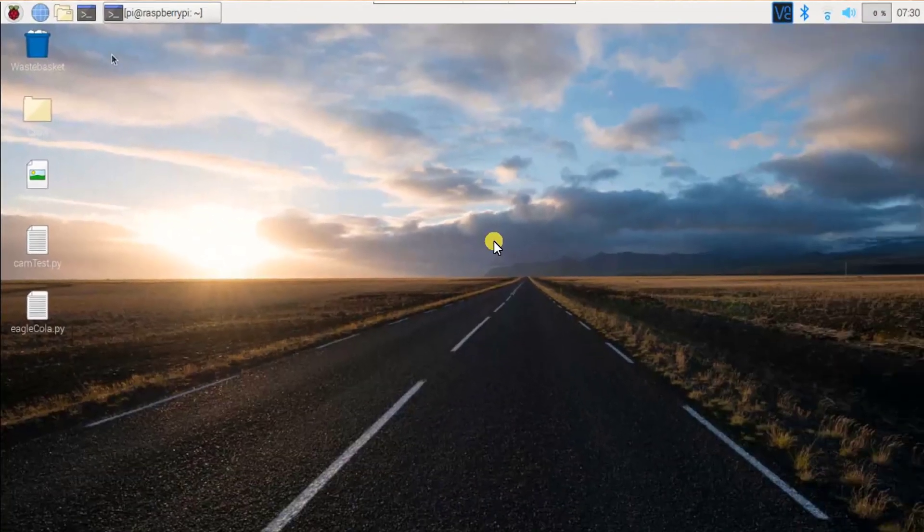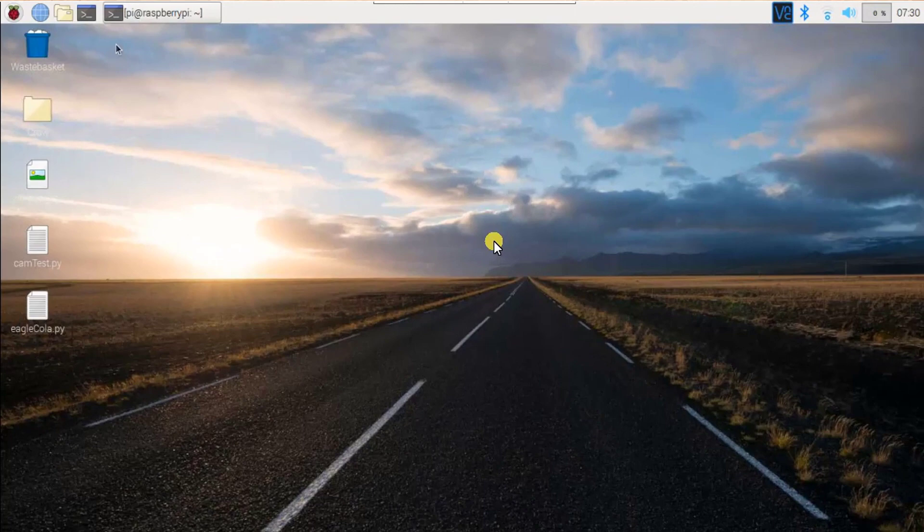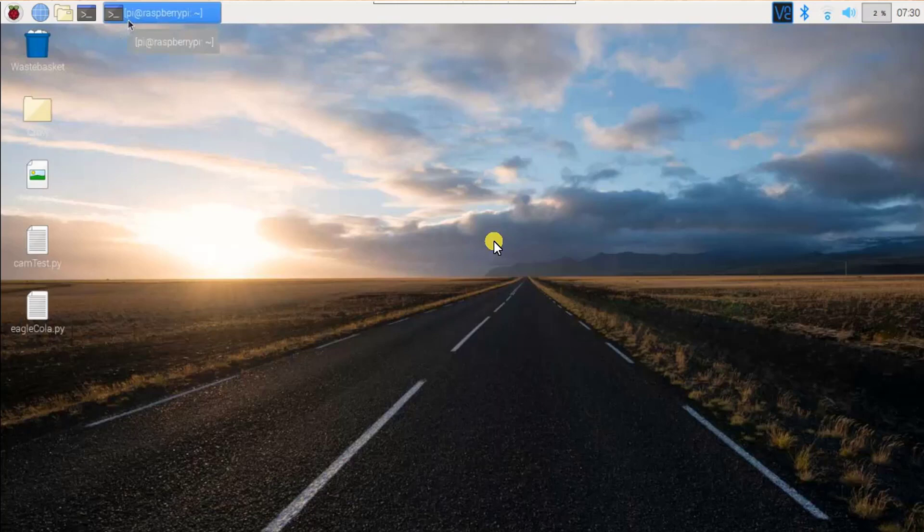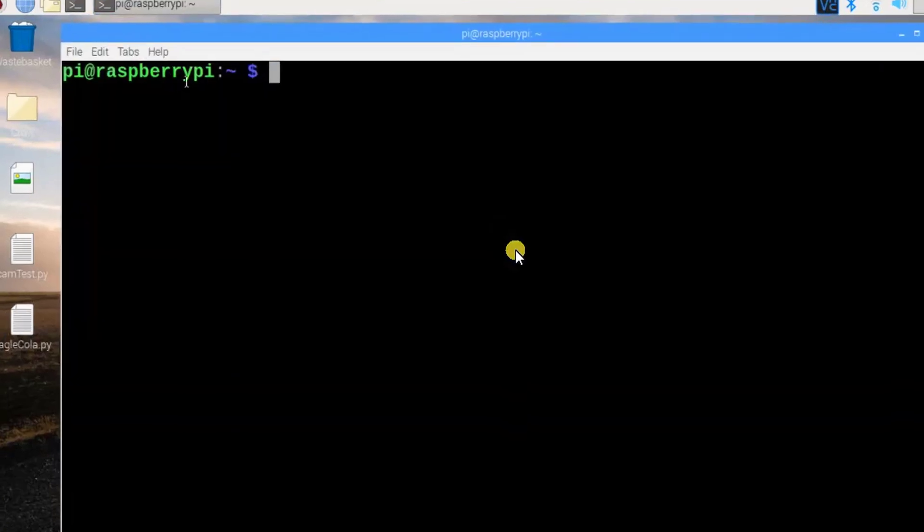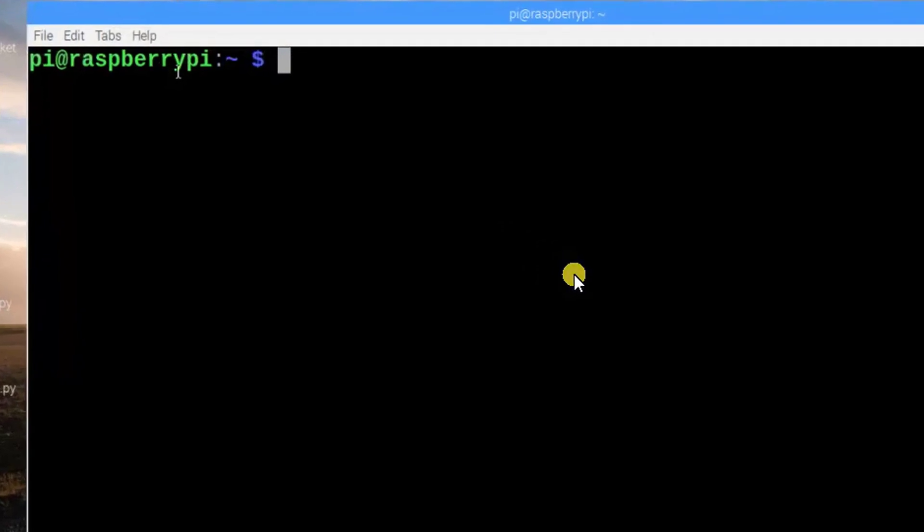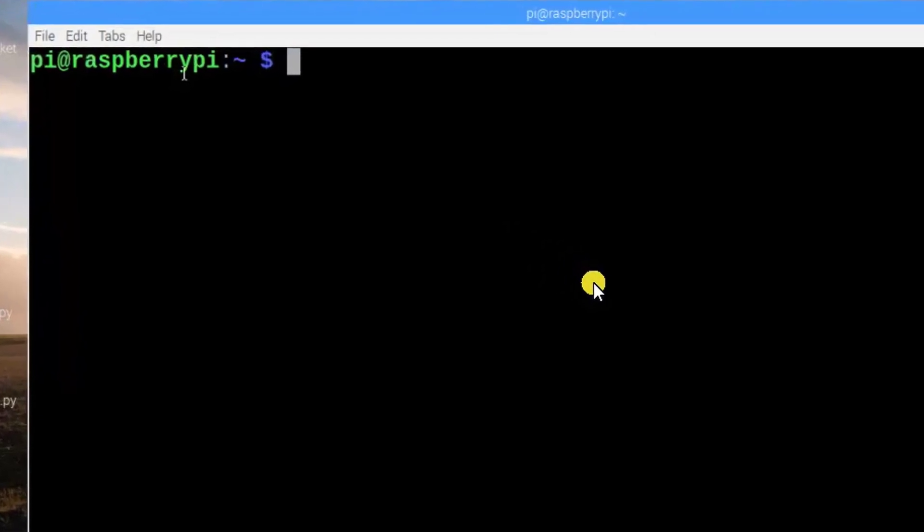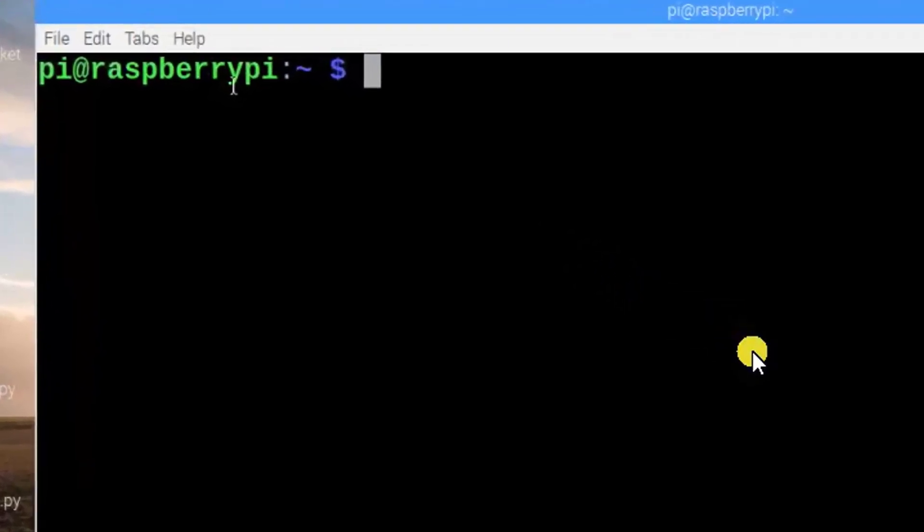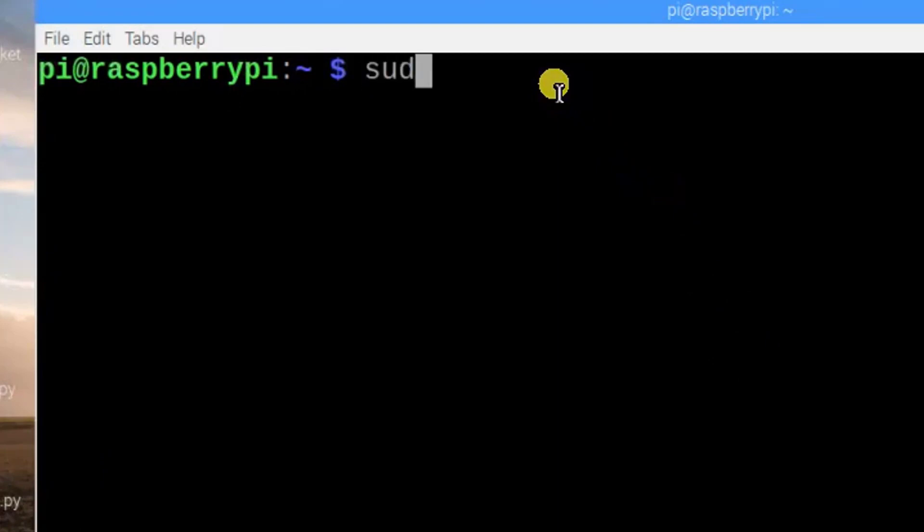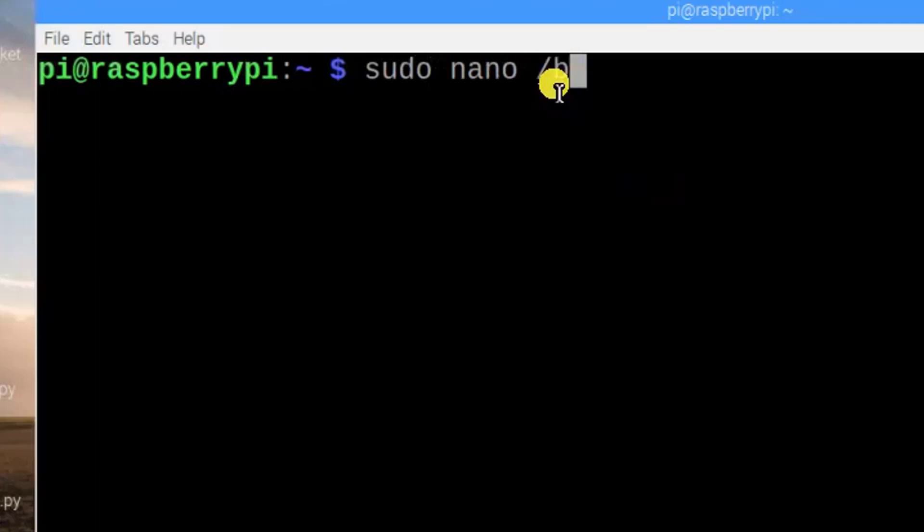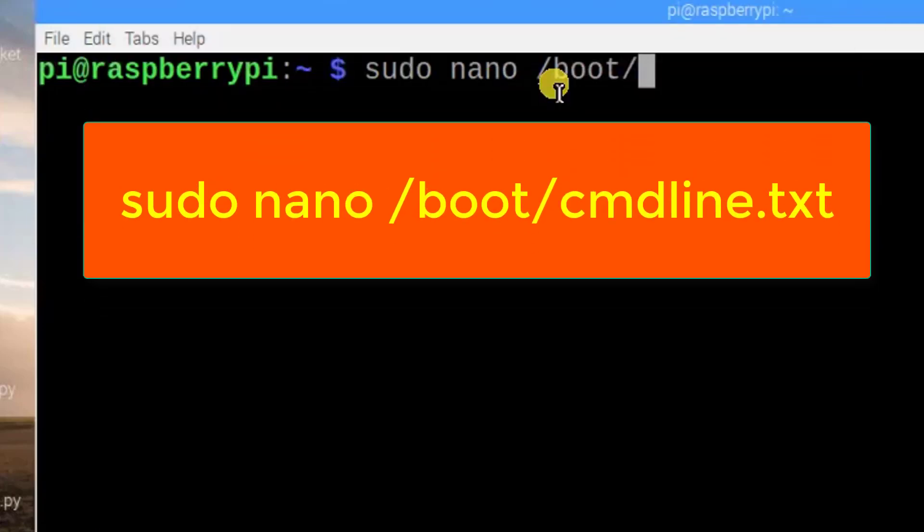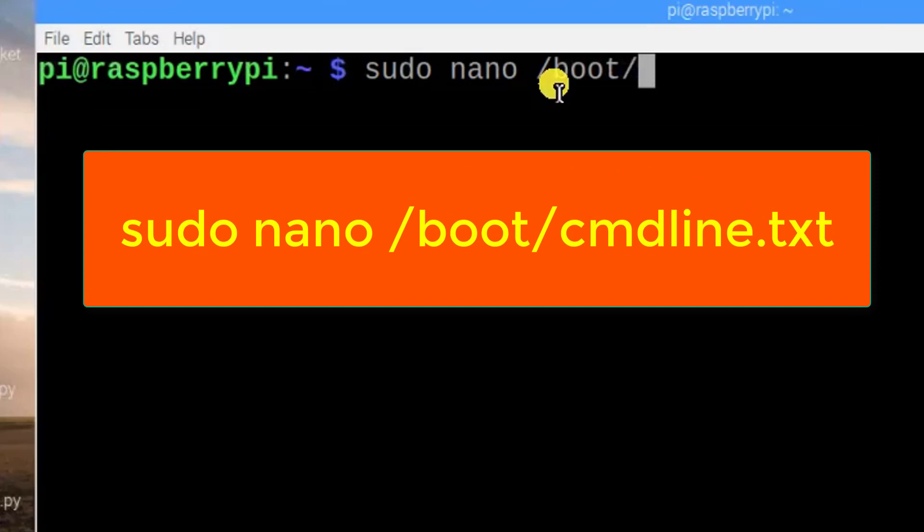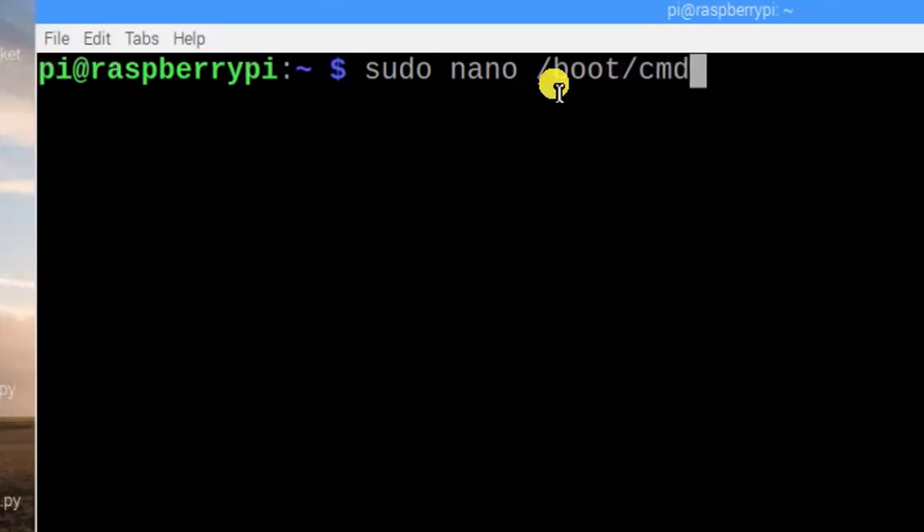So open your Raspberry Pi terminal. Open up your terminal, then after we need to type sudo nano /boot/cmdline.txt